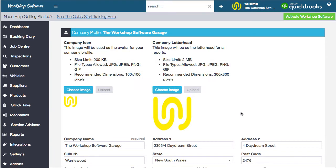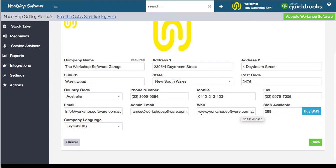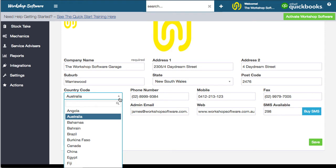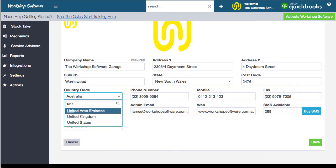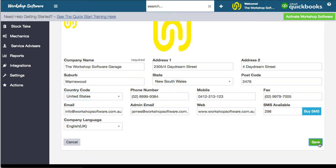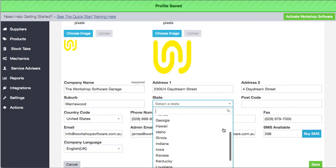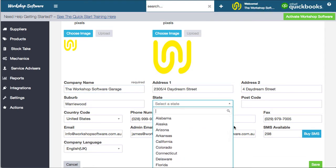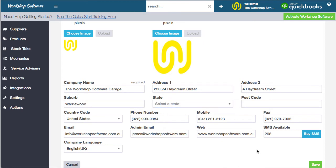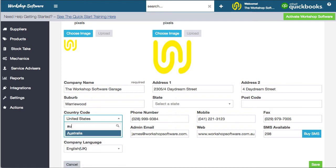Then you've got your actual company settings — these are fairly straightforward. One important thing is to choose your country code. For example, if I choose the United States and save, that will set my system to the United States, so you'll see states set for the US. This applies to all countries set up in the system — phone numbers will be different, currencies will be different, those sorts of things.